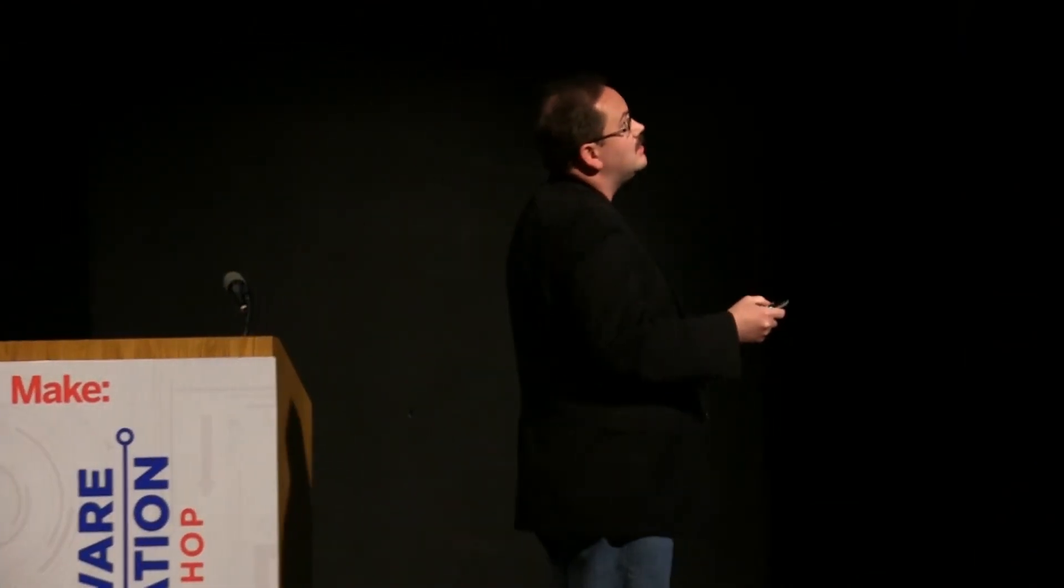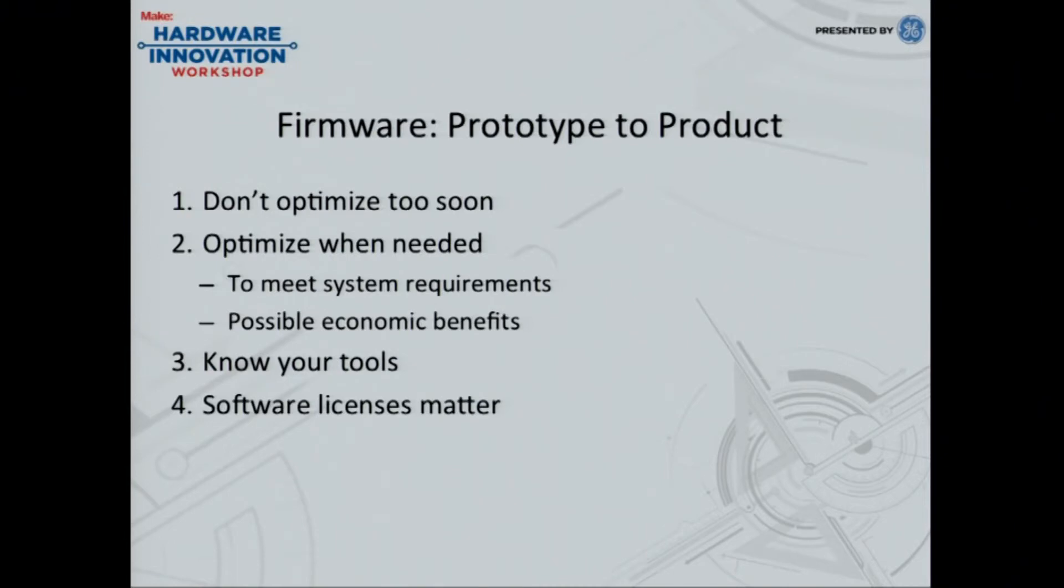So, just to wrap up, you're going from a prototype to a product, don't optimize too soon. If you're working on your prototype, get it up and working. When you go to a product, optimize when you're needed to meet system requirements, but there are possible economic benefits if you start thinking about scale. Know your tools. Just like your hardware tools out here, you have these maker spaces, and you're working on various hardware things. You have to know what your tools are. Know your software tools that helps you generate your software. And the last thing is that software licenses do matter. Thank you.